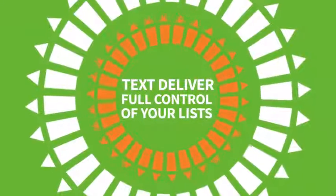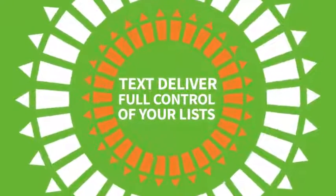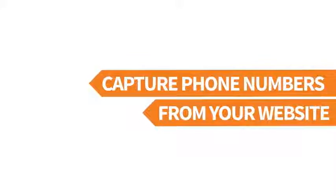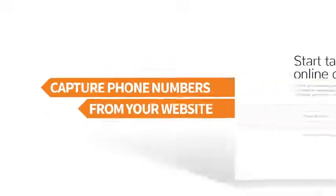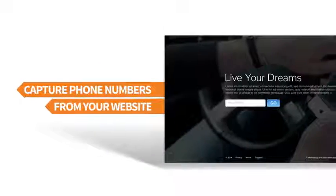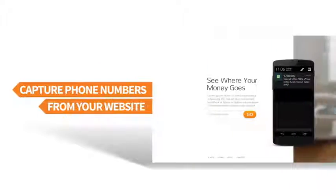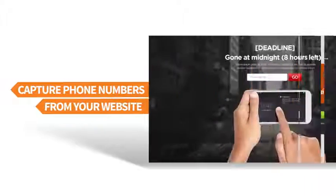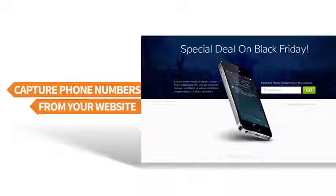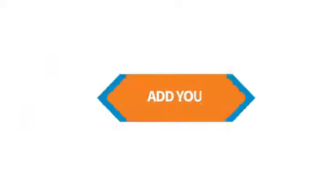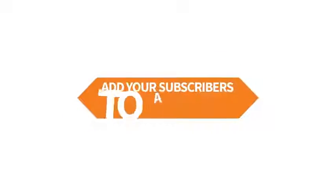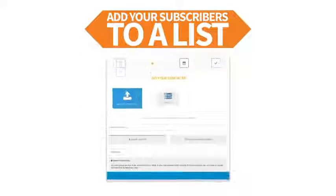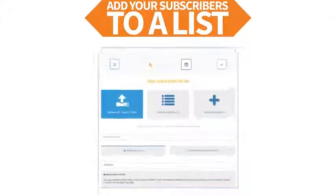Text Deliver allows you to take full control of your list. You can capture phone numbers from your website with our easy to integrate form builder. You can build your responsive mobile list as easily as you capture emails the old-fashioned way. Add your subscribers to a list—you can create as many lists as you like, allowing you to segment your contacts for any niche and multiple marketplaces.